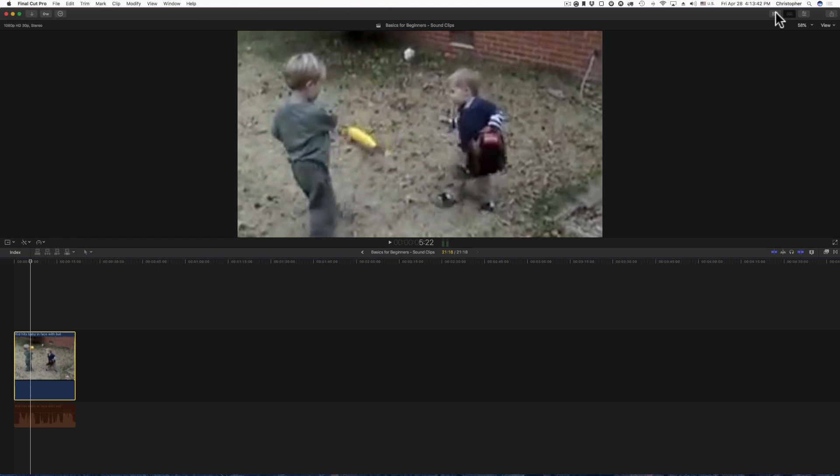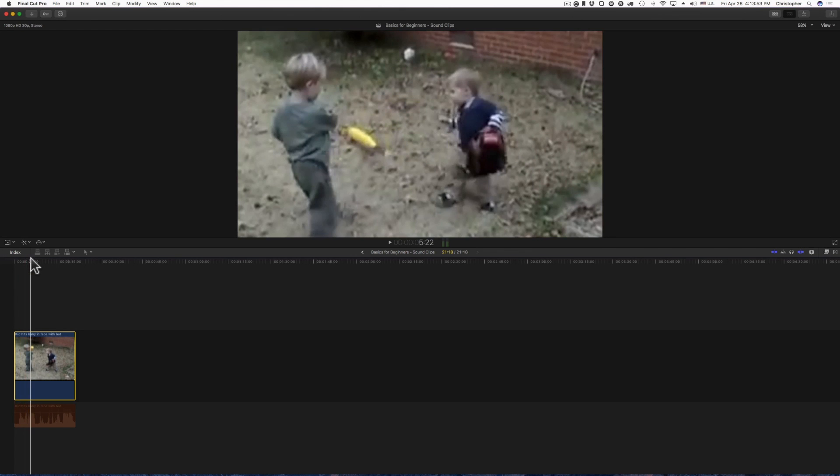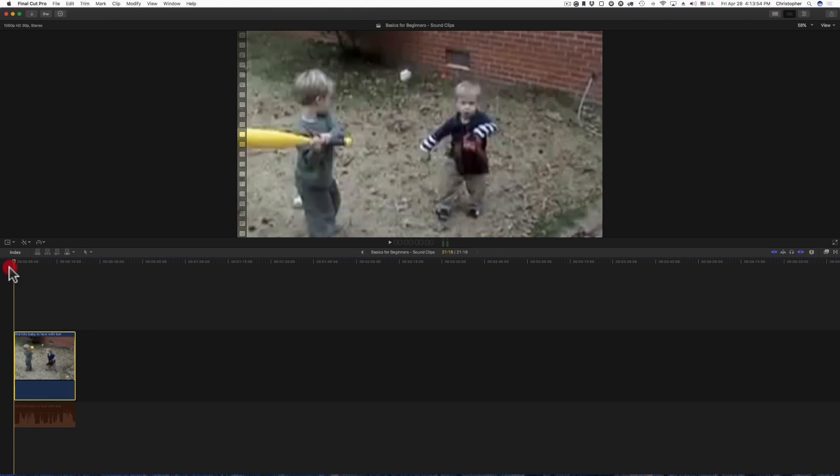What I have up here on the screen, it's poor quality, something that I just downloaded off YouTube really quick, and it's a little kid getting hit in the face with a plastic baseball bat. So let me just play the clip one time.